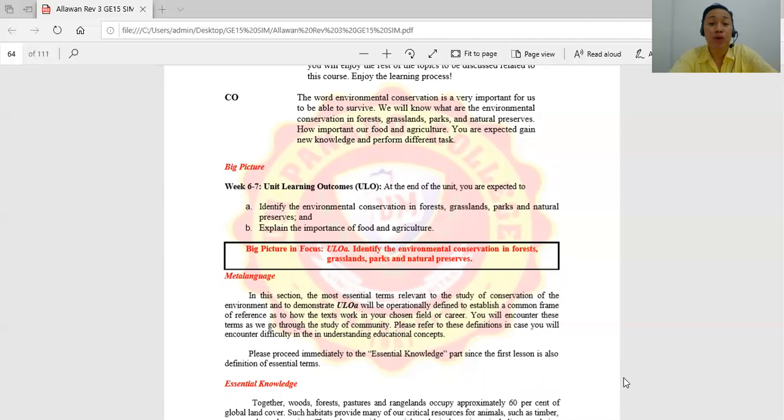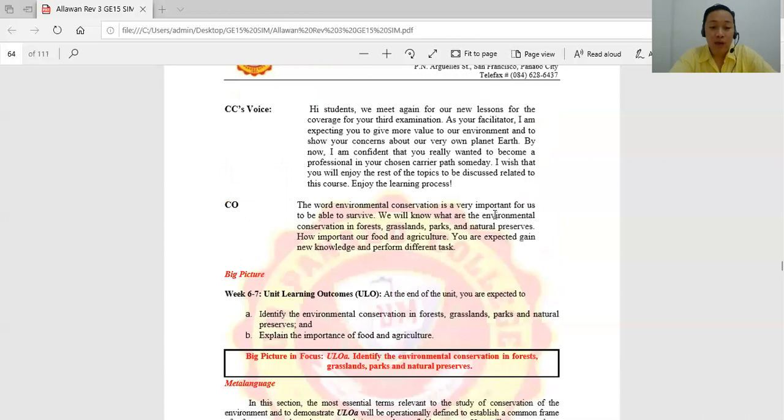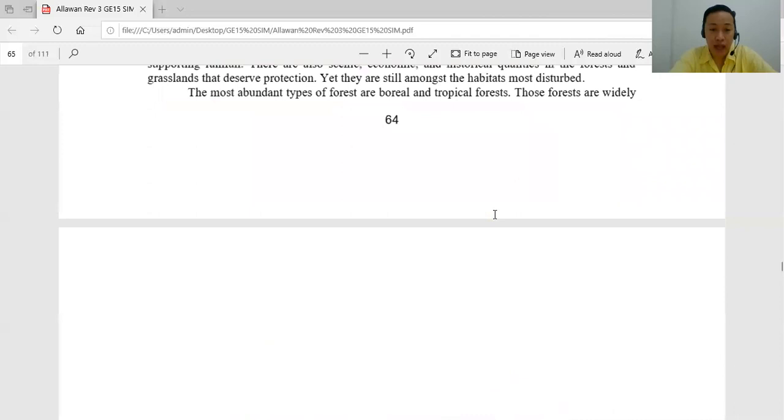For week 6 to 7, the unit learning outcomes are the following. At the end of the unit, you're expected to identify the environmental conservation in the forest, the grasslands, natural parks, and the natural preserves. I will also explain the importance of food and agriculture.